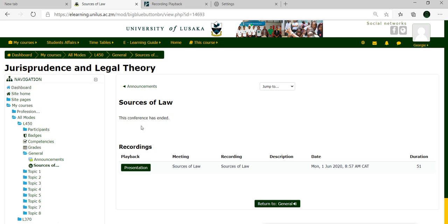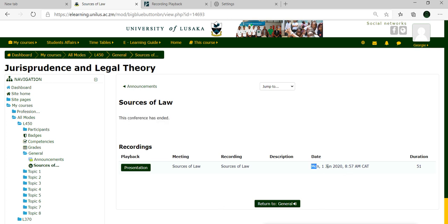Once you select jurisprudence, you'll notice that it shows the conference has ended and when it was held. Click on the presentation, and this loads the presentation that was held.